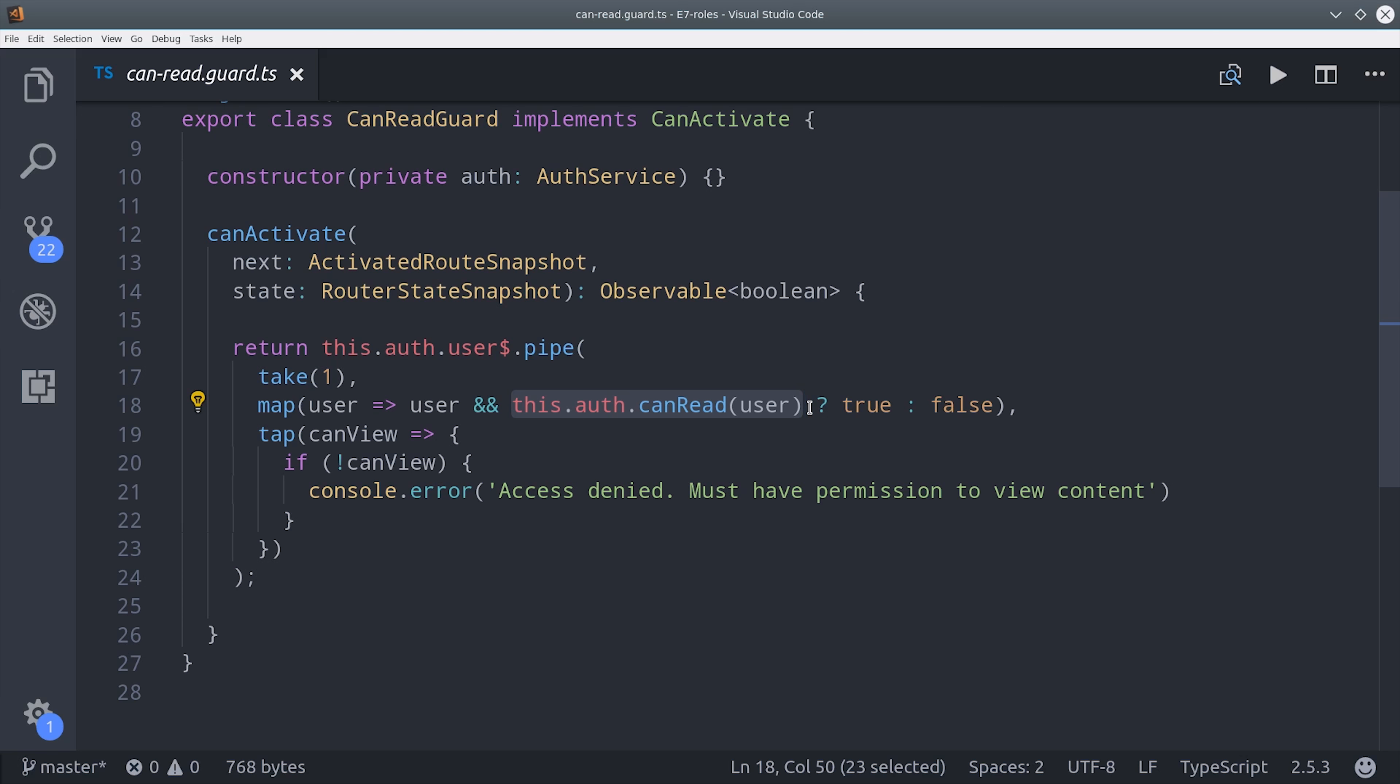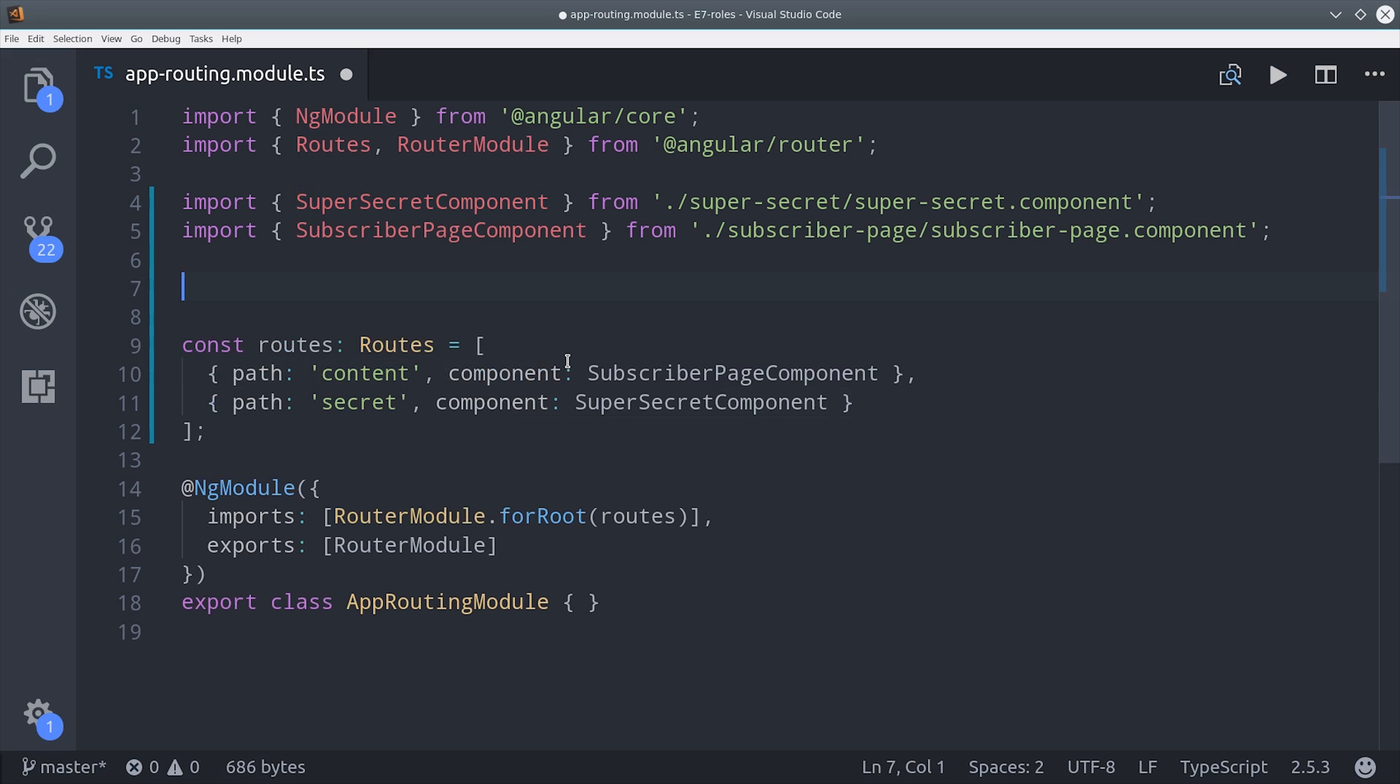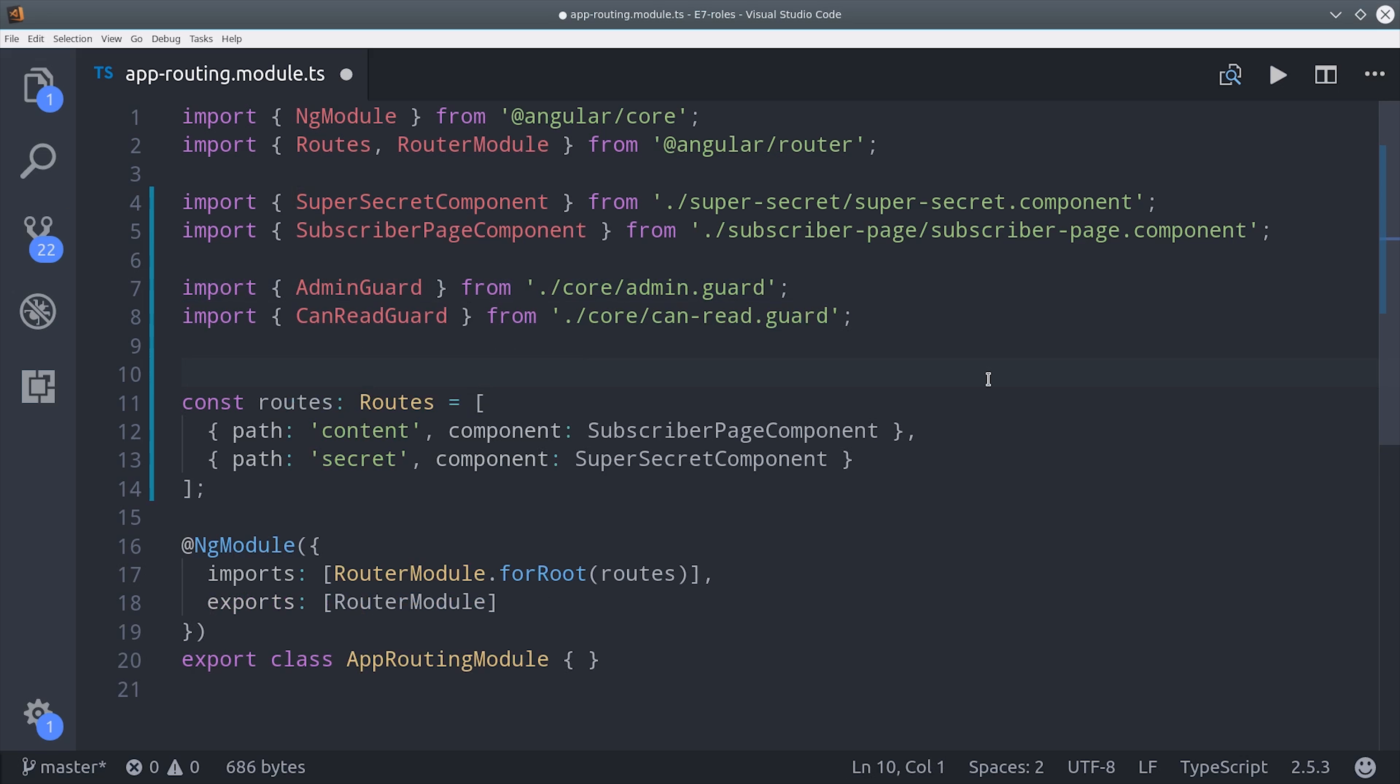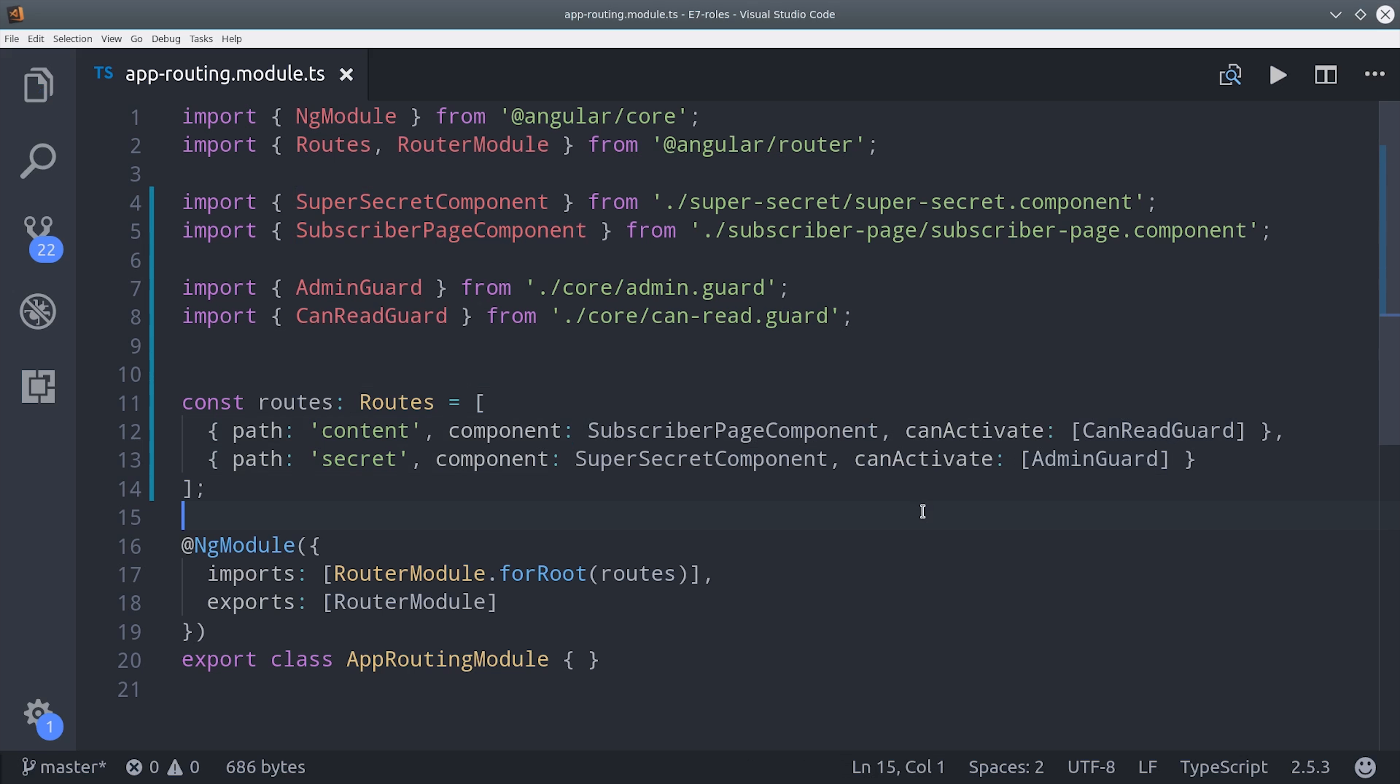To put these guards to use, we'll go into the router, and then we'll import the guards and add them to the can activate array in each of the route objects.